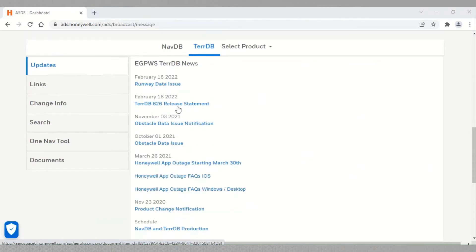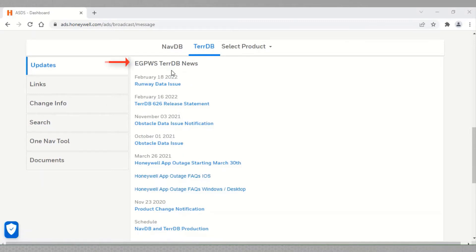You may select latest TDB release statement by referring to appropriate news under EGPWS current DB news.